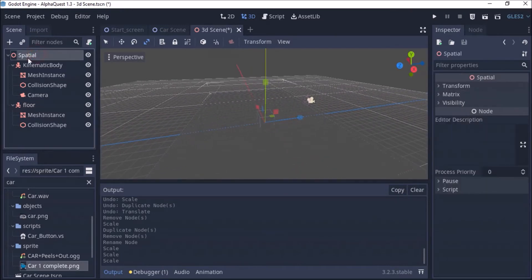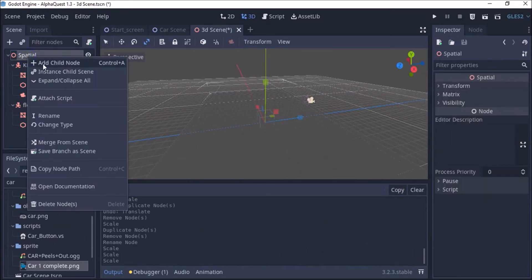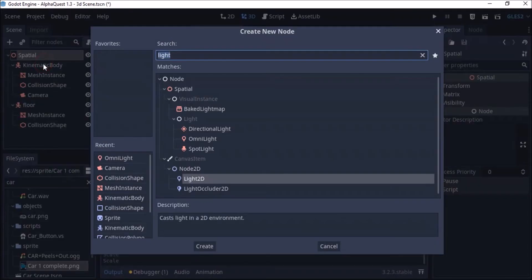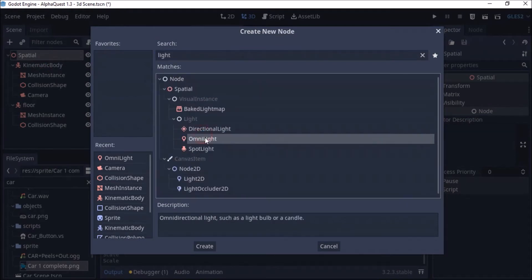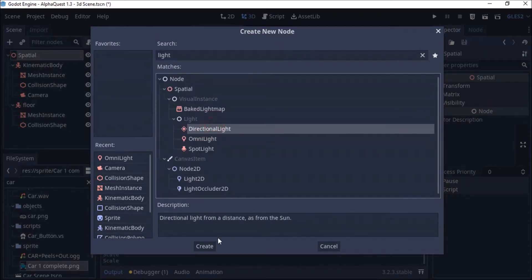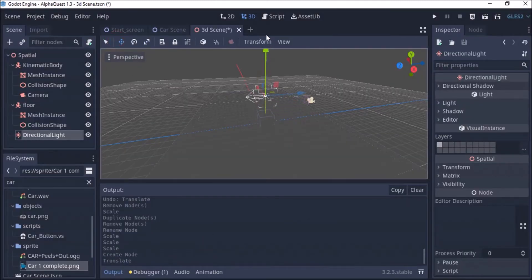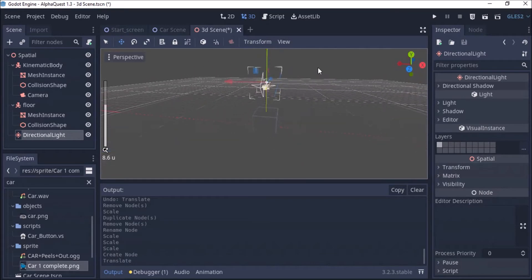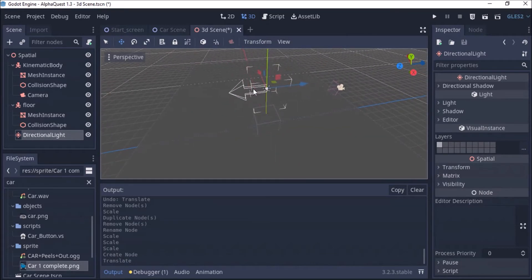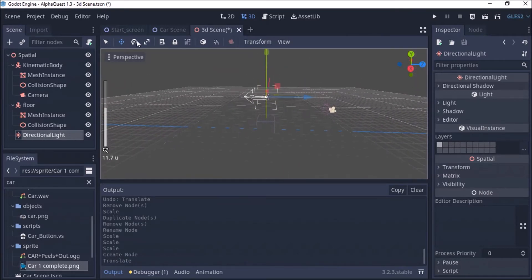So the next thing I'm going to do — I'm going to right-click on Spatial here and add a light. I'm going to add an OmniLight, and let me see if that will light up our scene. It's not lighting the scene yet, but what I want — let me use my rotation and click on that.